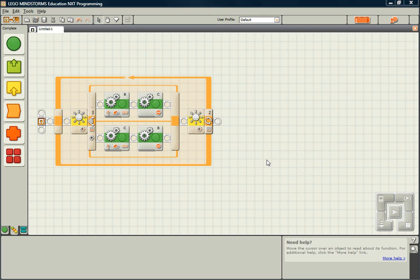There will be times when programming in NXT-G that you want to repeat the same series of commands multiple times, but not necessarily right after each other like you would using a loop.